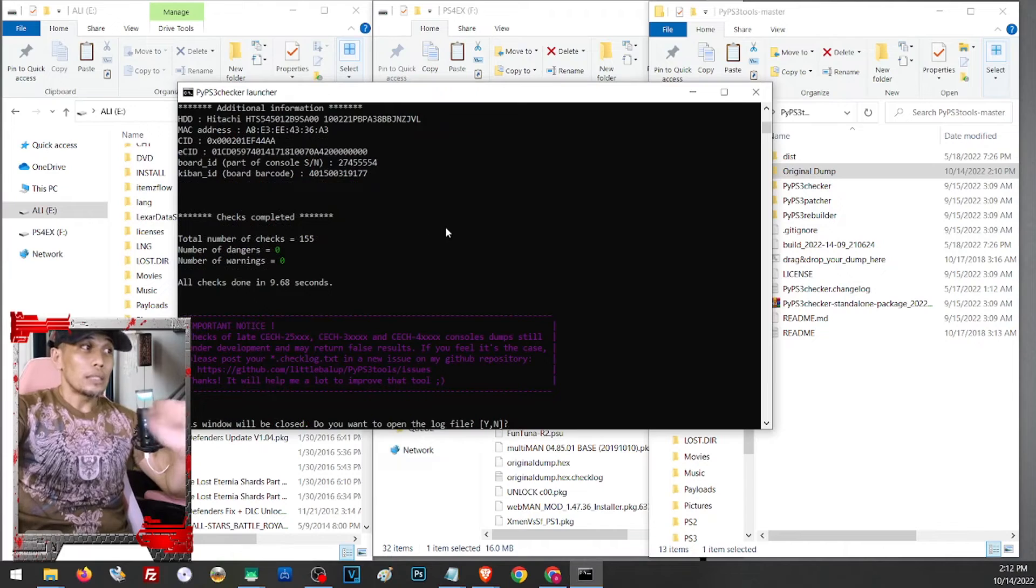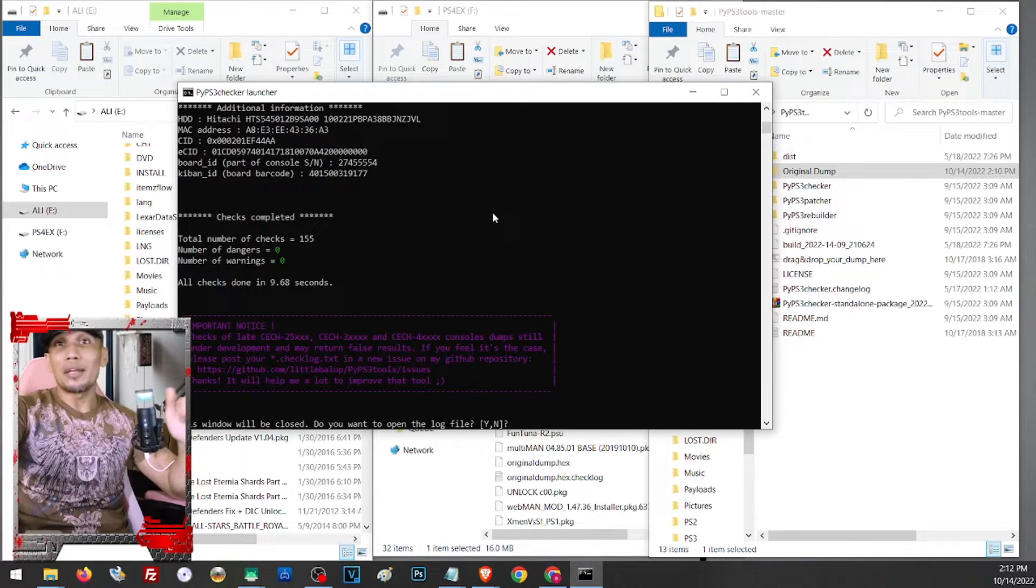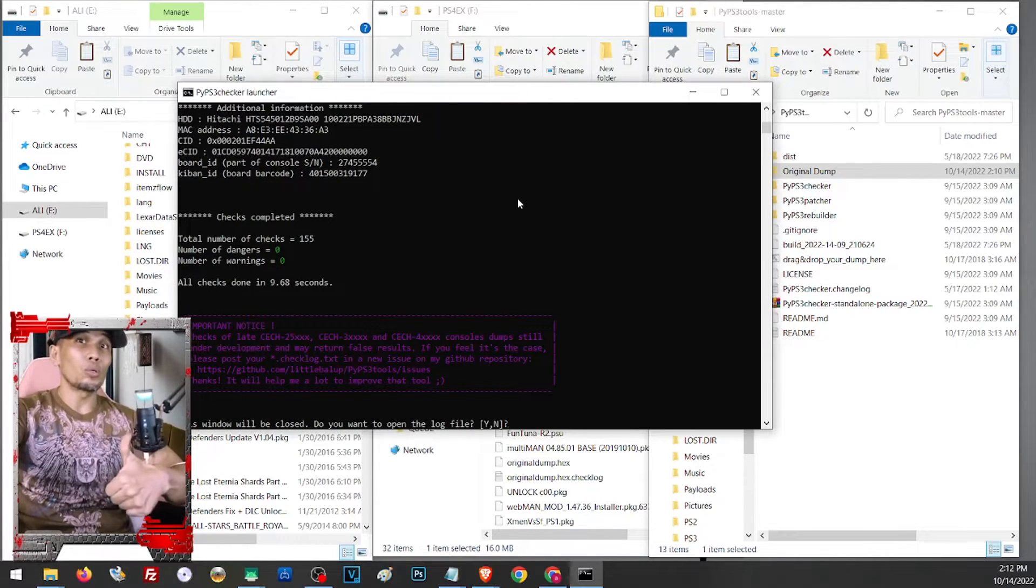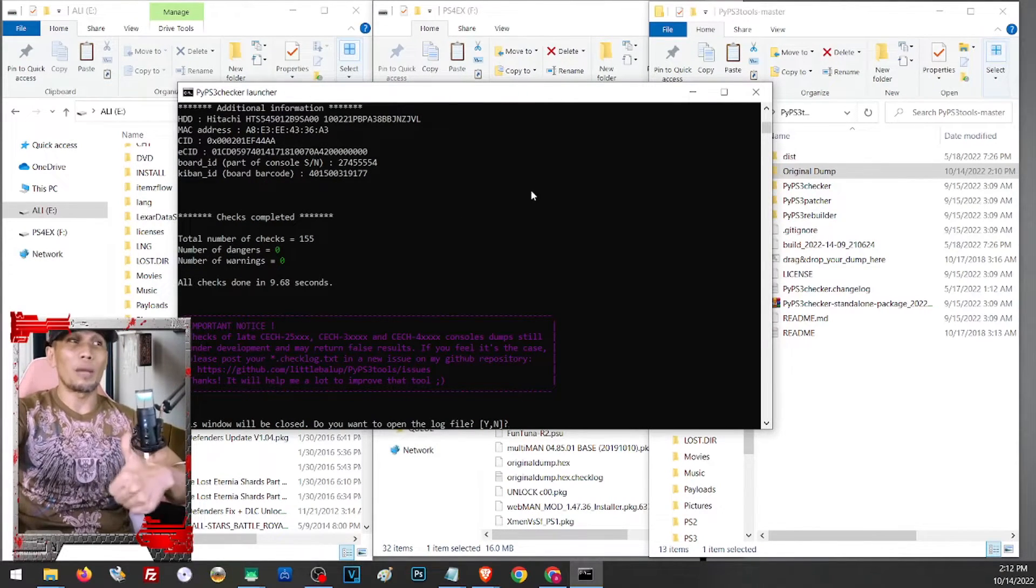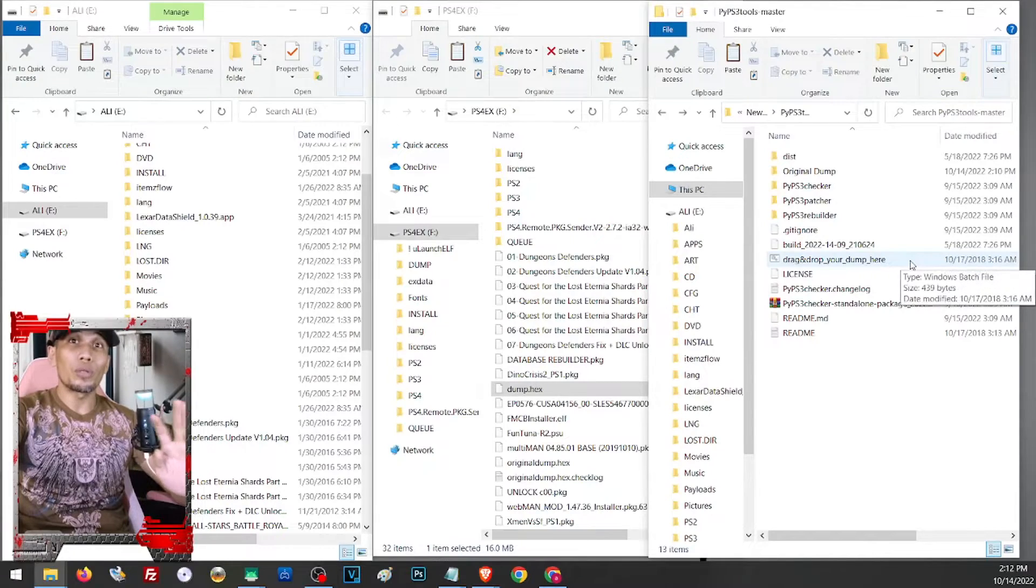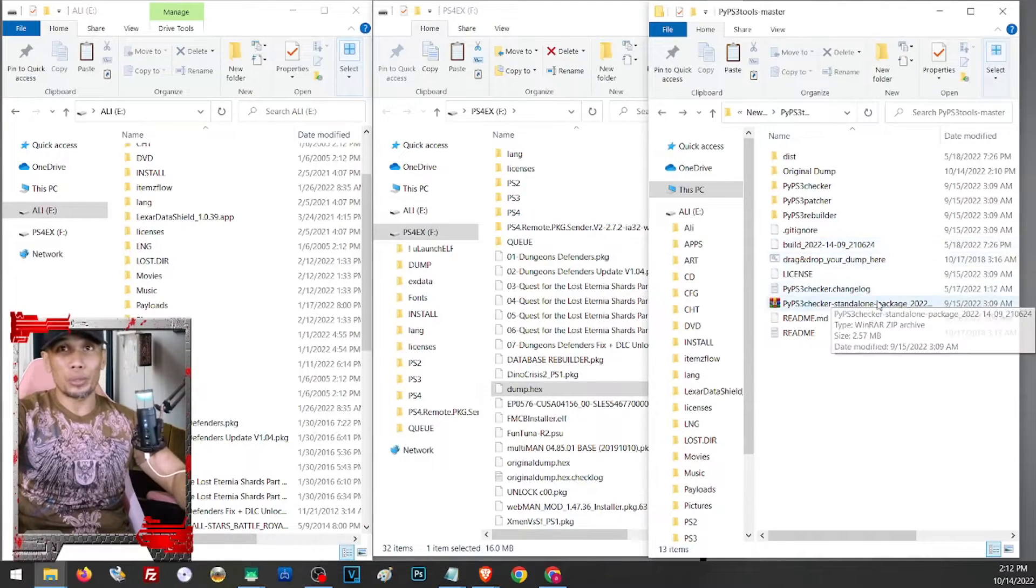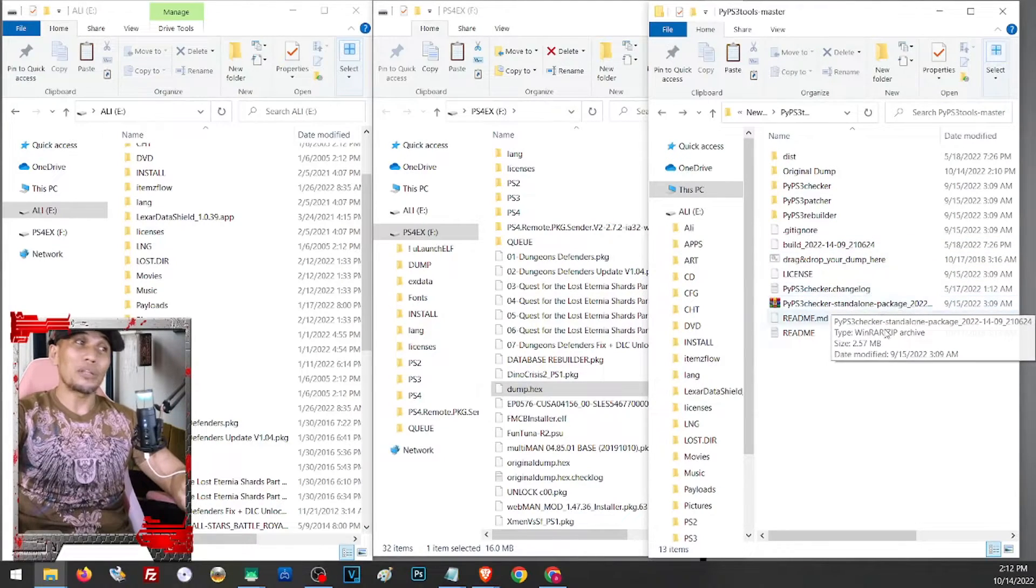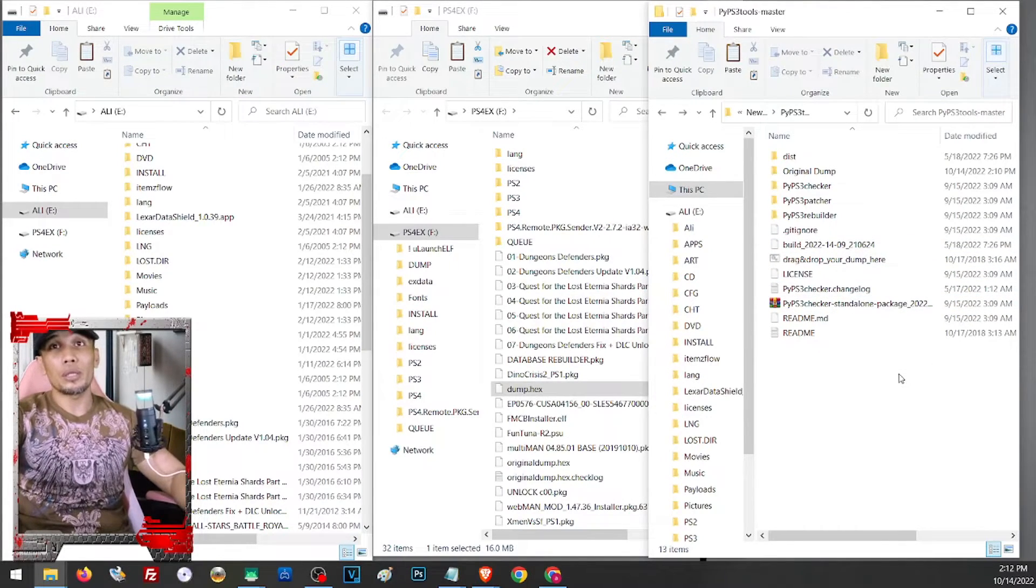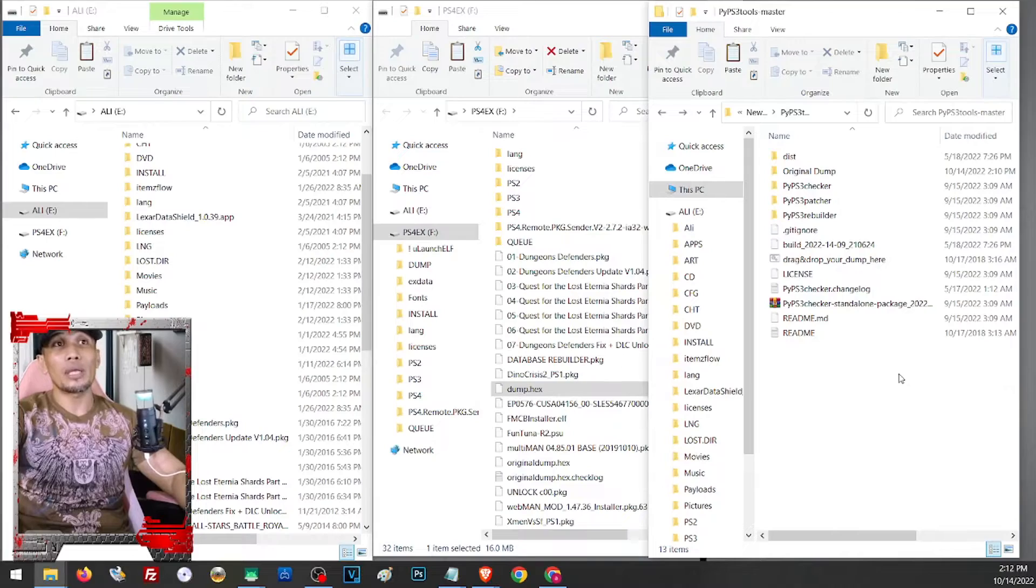Since we have a green here, that means we are a go to install the CFW. Just have the copy of your dump secured so in case anything happens, you still have your original dump file and you can still restore your PS3.